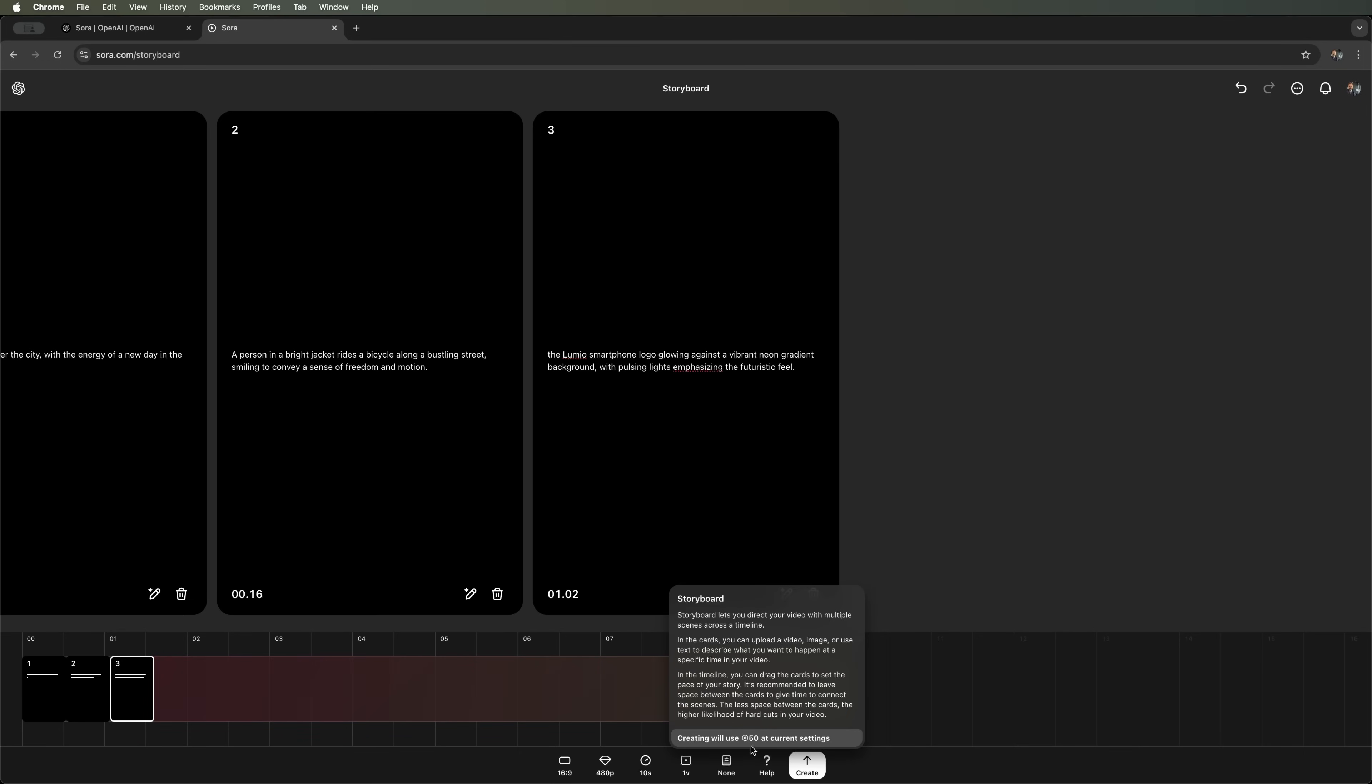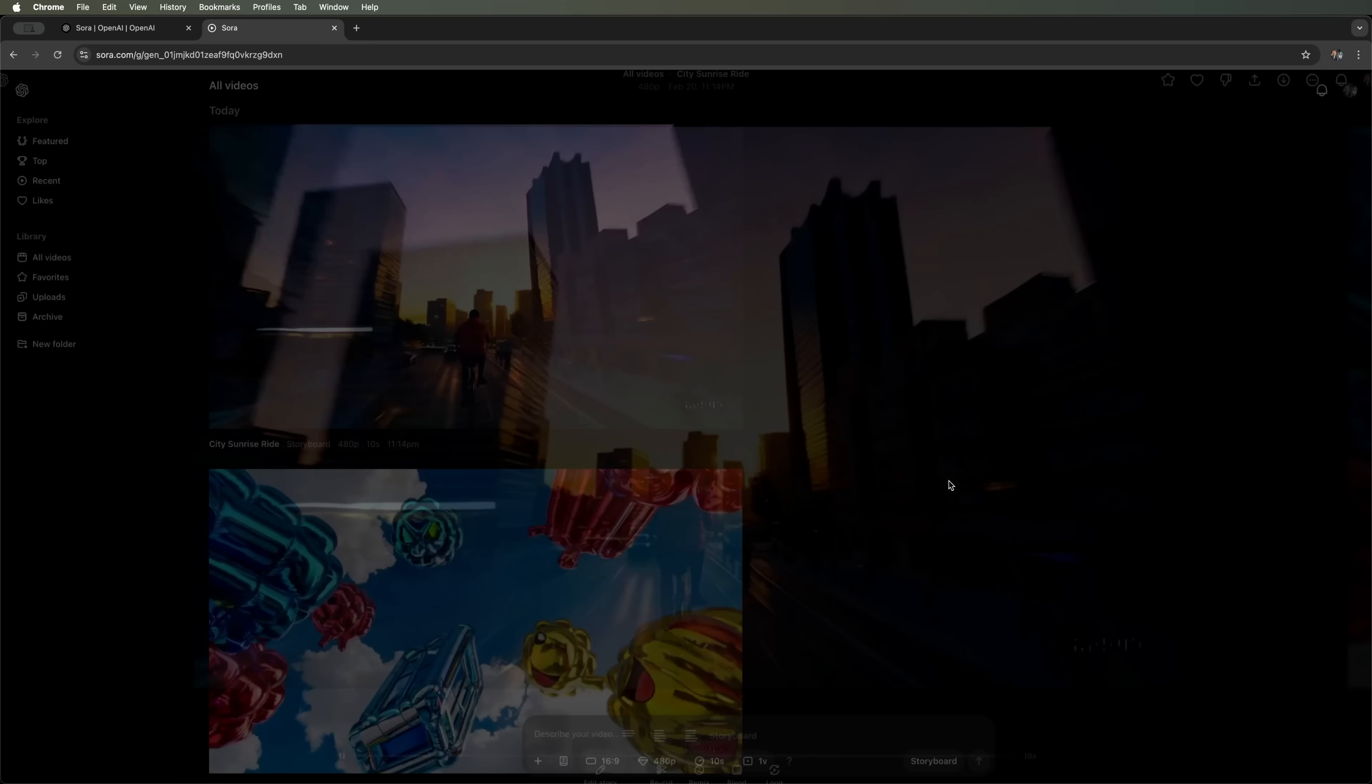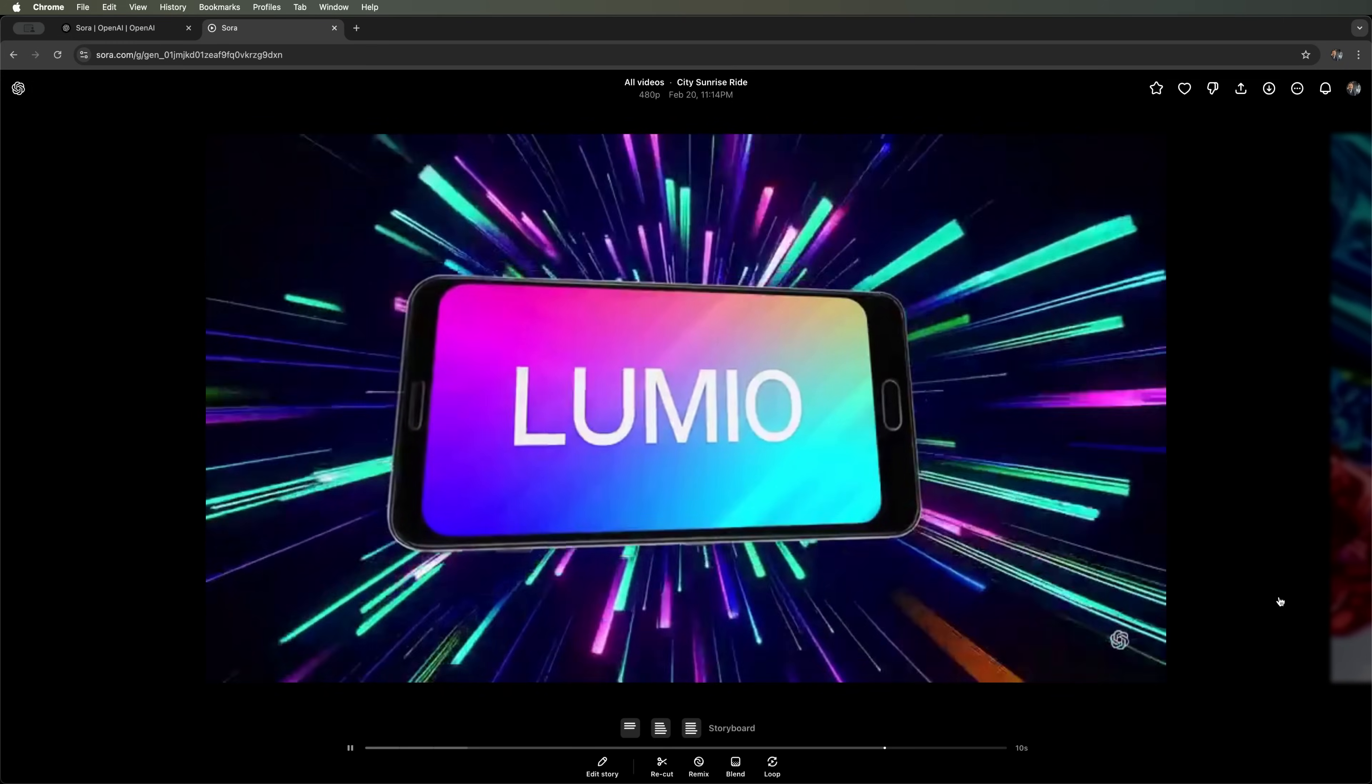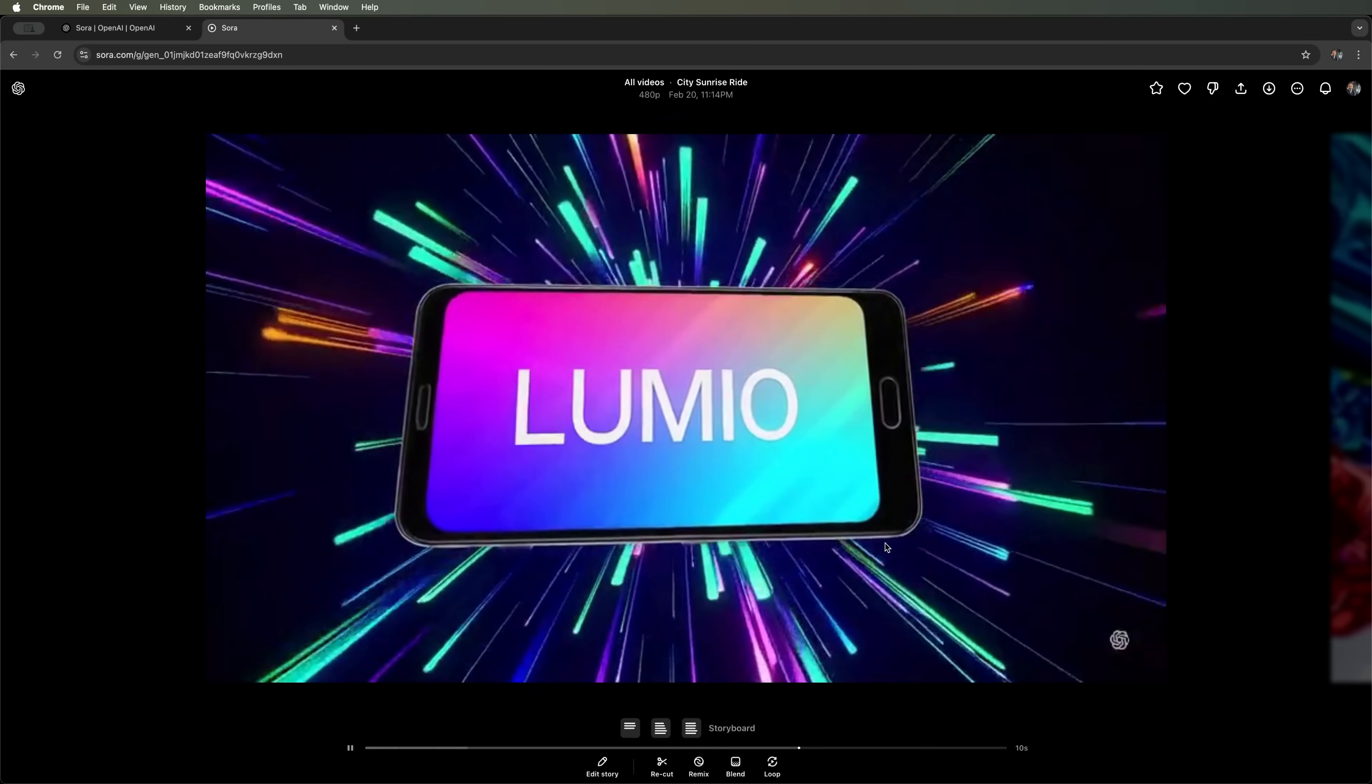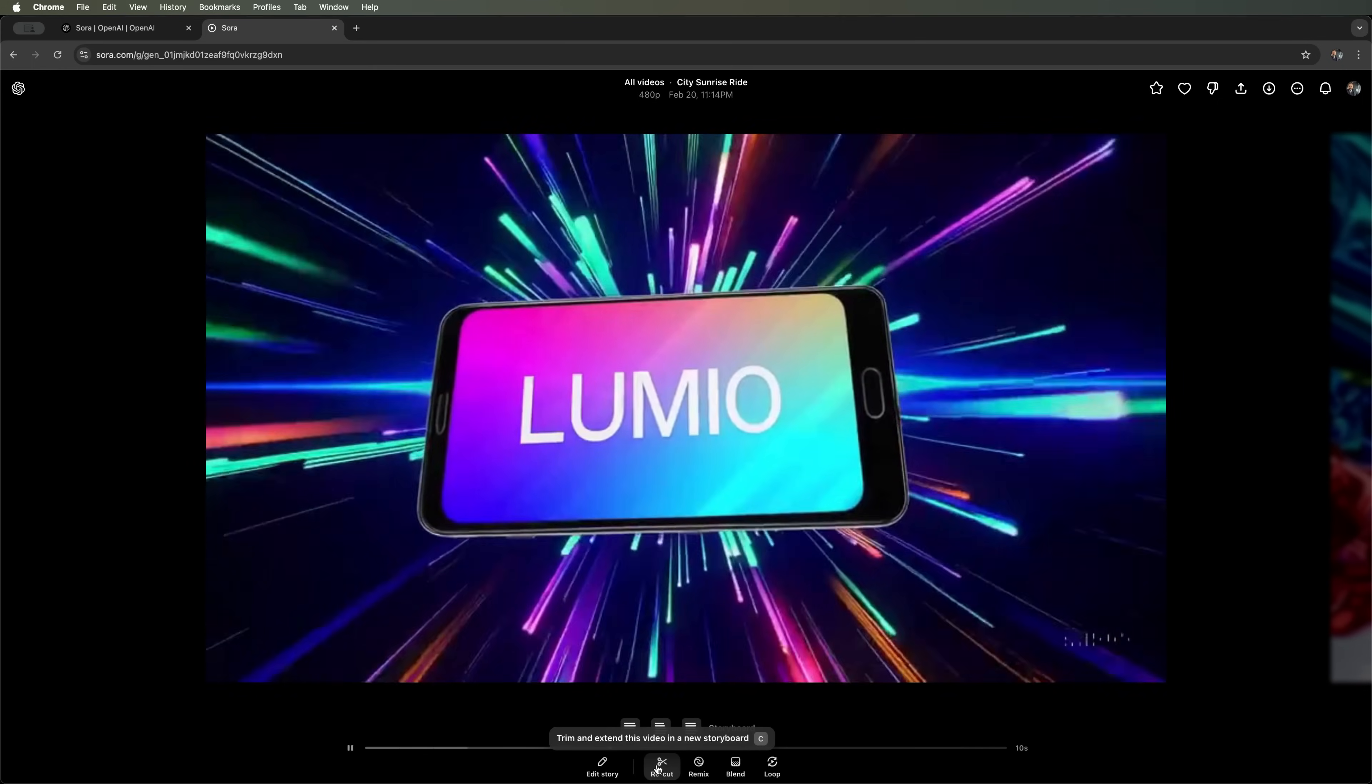This will cost us 50 tokens. Let's start the generation. Our request is now in the queue. So we can move to the library and wait for the final video to process. And here's what we got. A cyclist is confidently riding through the city, followed by the ad of a fictional Lumio smartphone in the next scene. Of course, it would be great to polish the video. But overall, the concept of creating promos with multiple shots is pretty interesting.